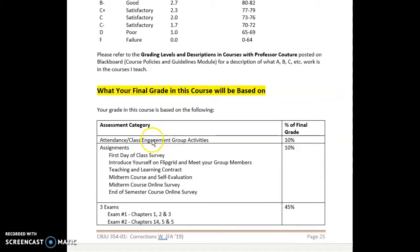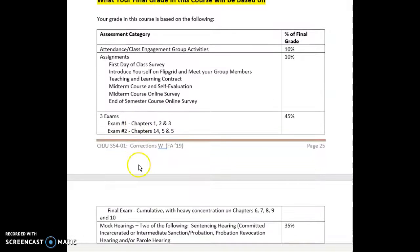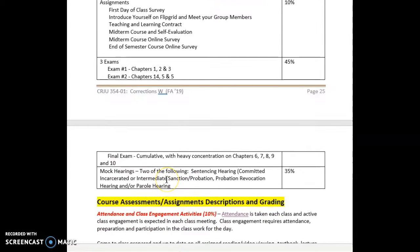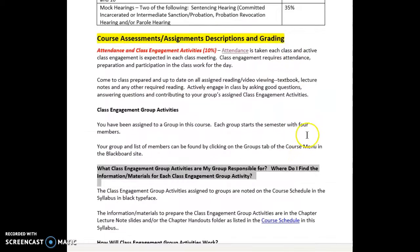Attendance and class engagement group activities is ten percent. There are six different assignments that you'll individually submit using the Blackboard assignment link, three exams including the final exam which will be in-class multiple choice questions, and hopefully two hearings — either a sentencing hearing, a probation revocation hearing, and/or a parole hearing.